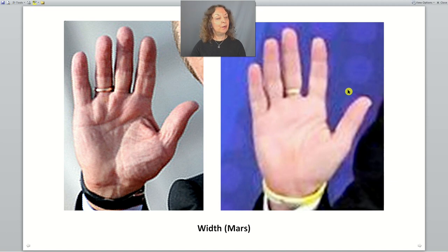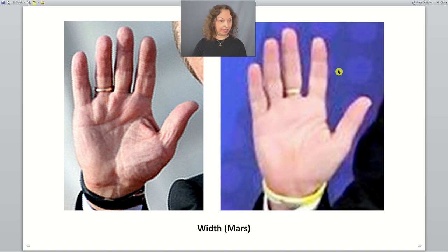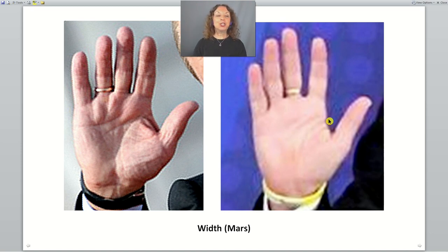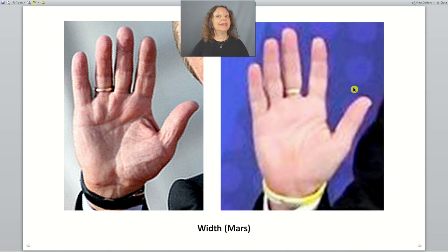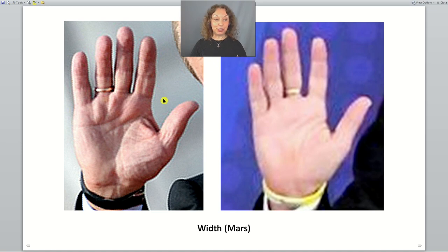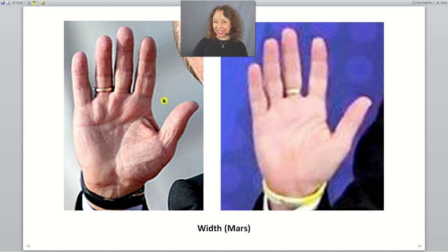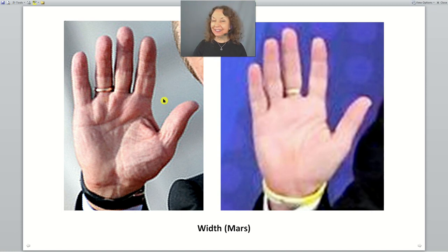Mars is how we use our energy. When it is balanced compared with the rest of the hand, we use our energy productively — it gives us strength and we are able to protect ourselves, our family, our friends, or our nation. But when we have a really big Mars, especially in combination with very short fingers, this energy is overused. We become more aggressive, arrogant, and self-centered, tending to focus on our own needs and ambitions regardless of others.